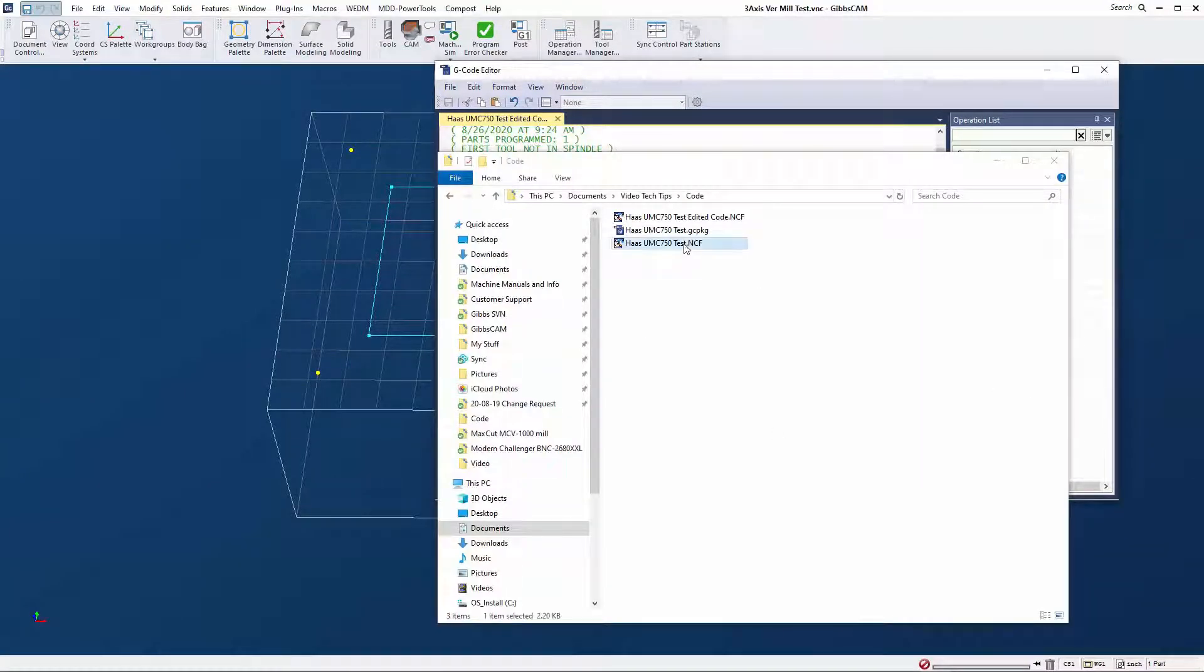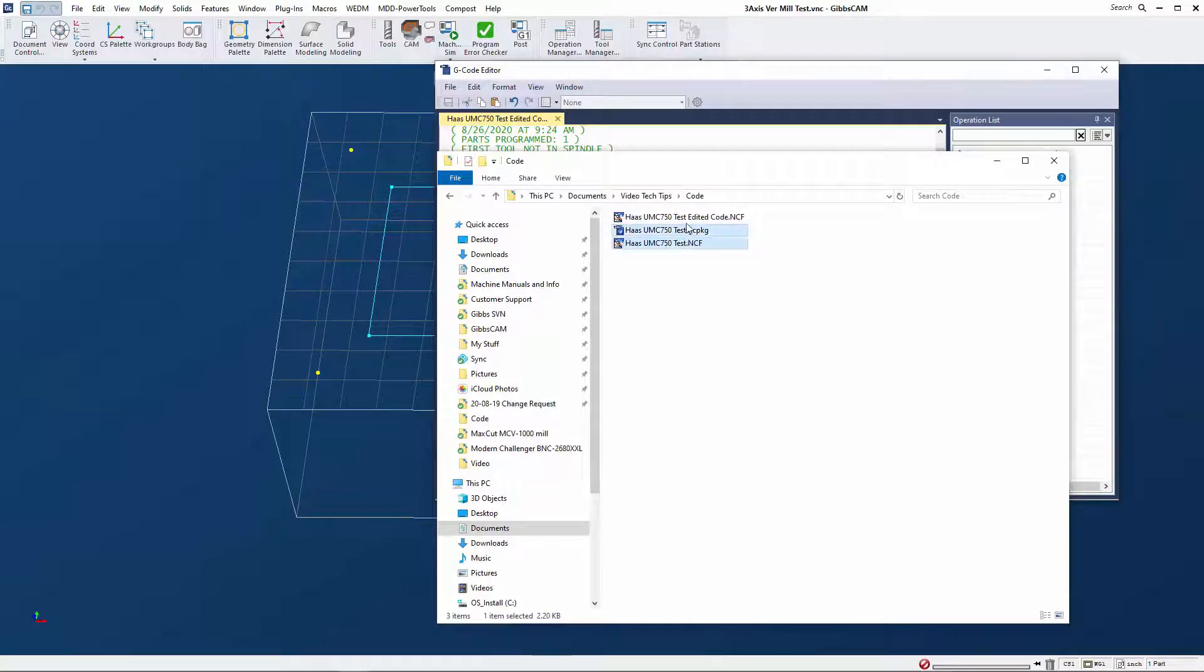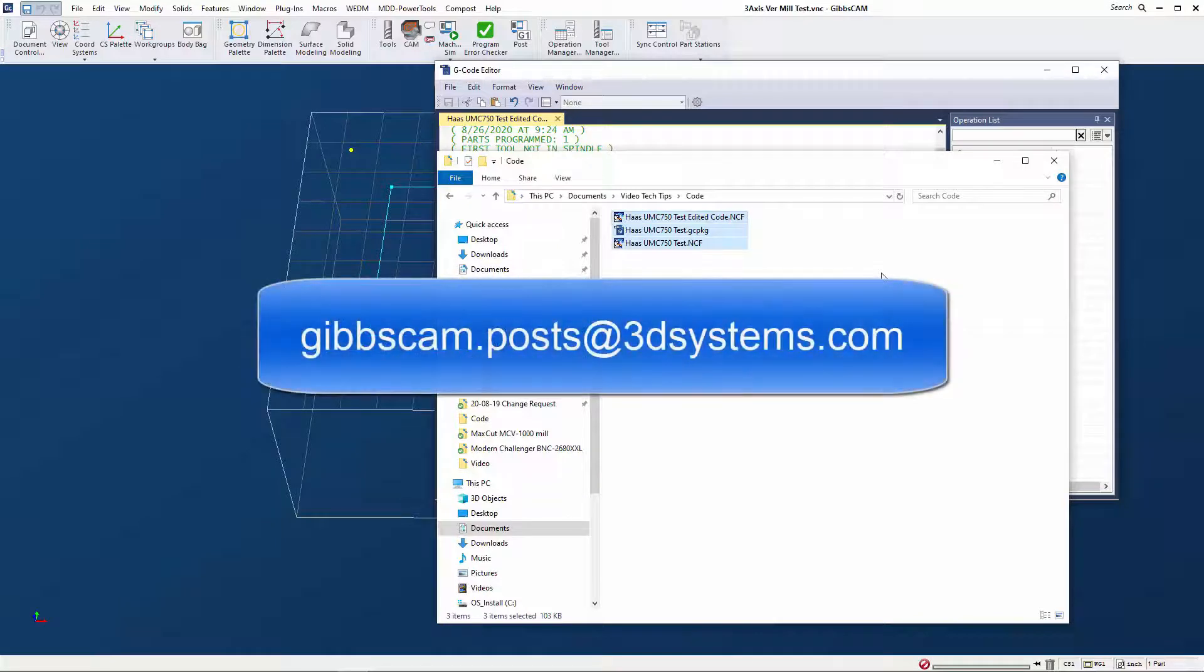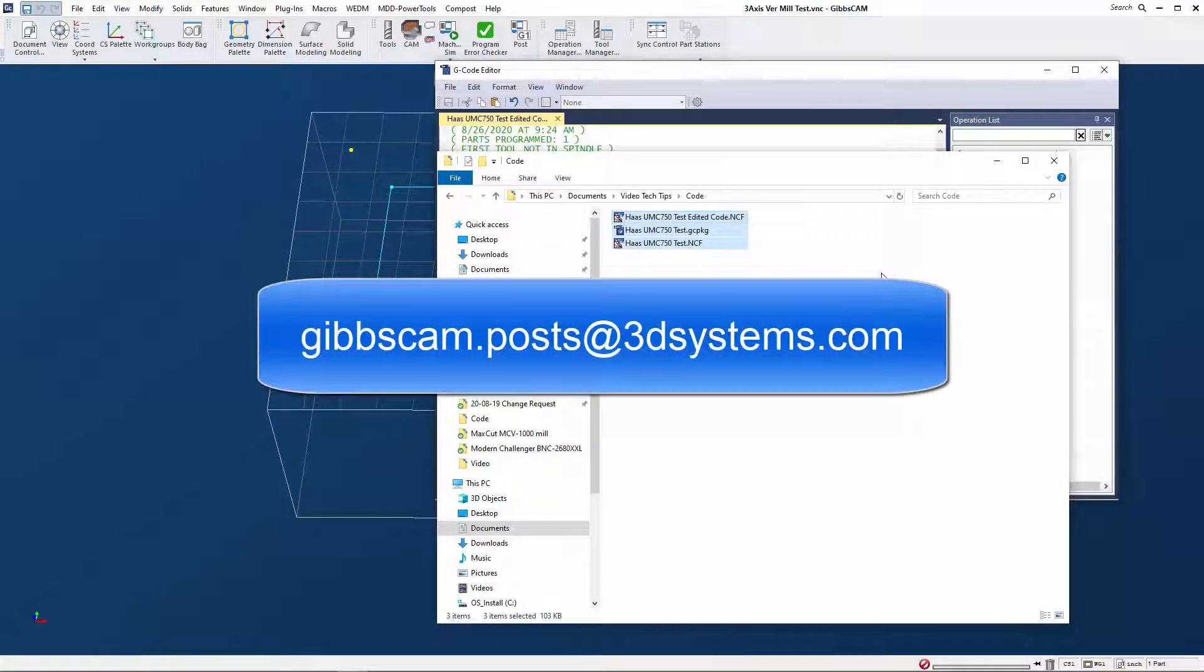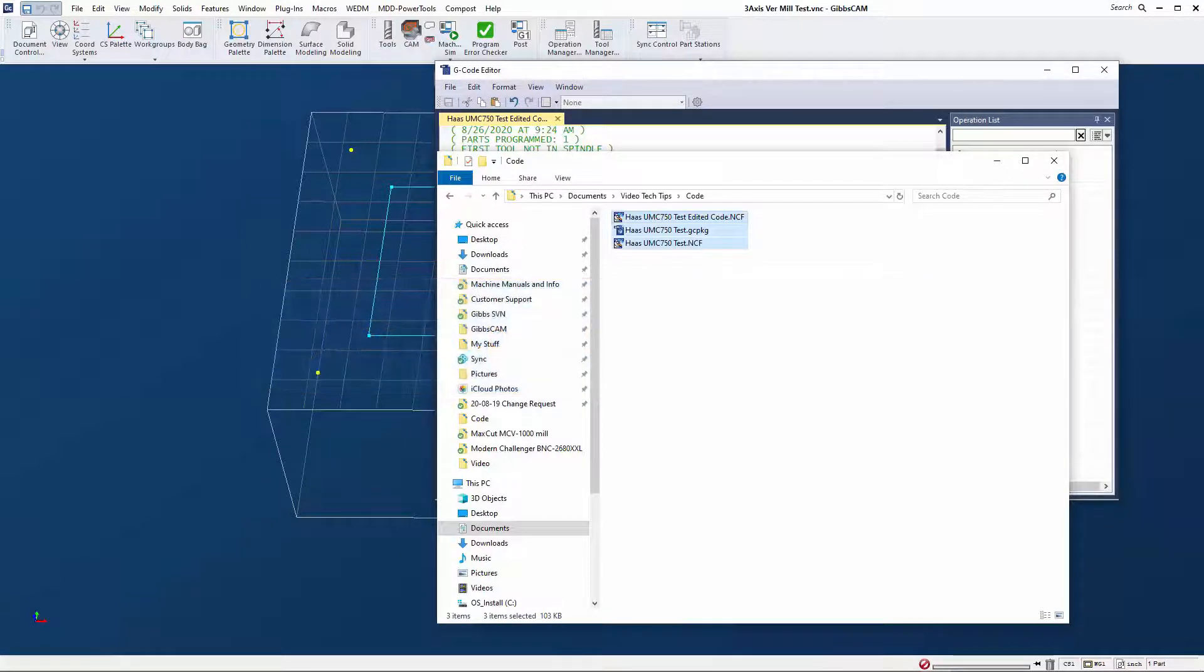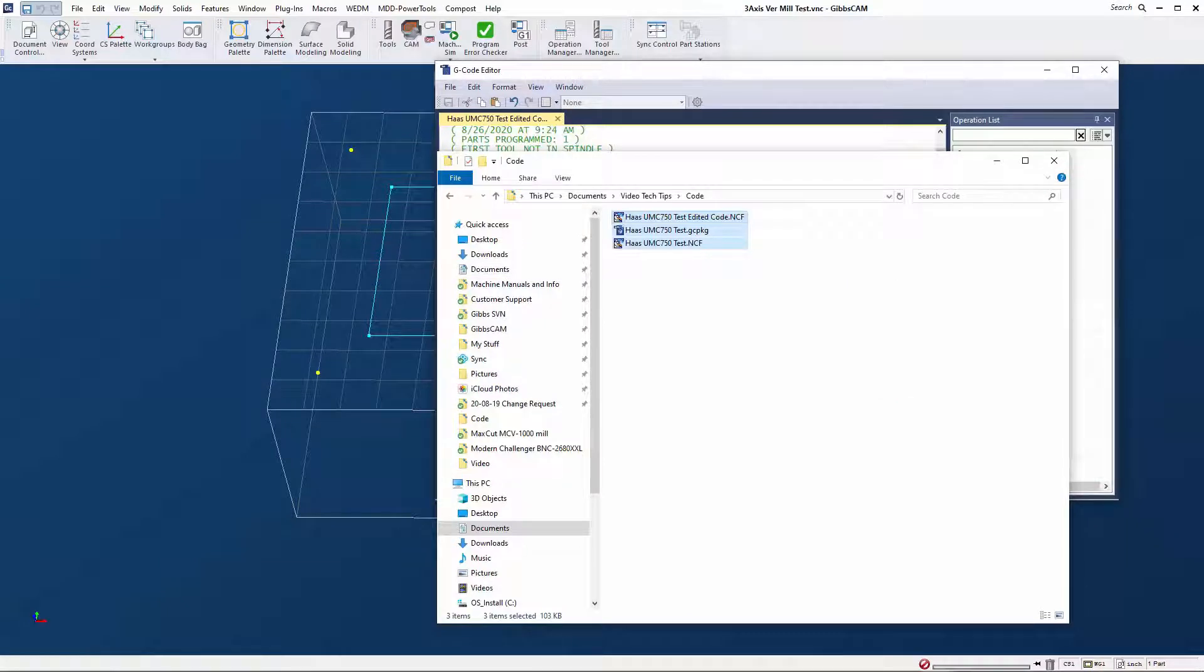If Gibbs corporate is the provider of your post processors, simply email the files to gibbscam.posts@3dsystems.com. Be sure to include your name, company name, telephone number, and any other contact information as well as any additional notes in the email. If the file size is too large to email, they will provide you with information on where to upload the files.